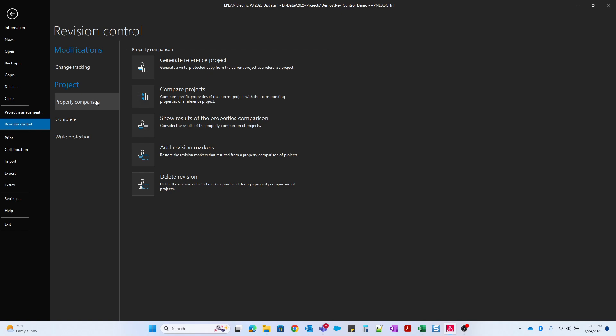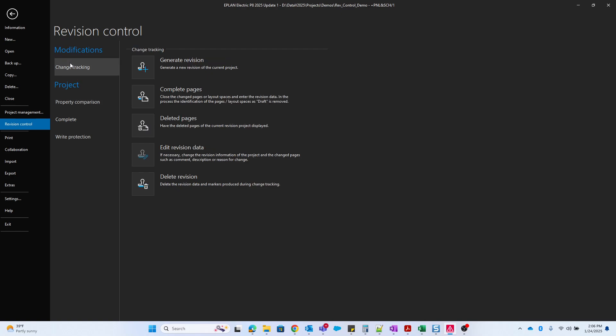When you're doing this type of comparison, you have an older version of the current project you're working in and you want to compare two states. What I will be doing is the other type which is called change tracking.